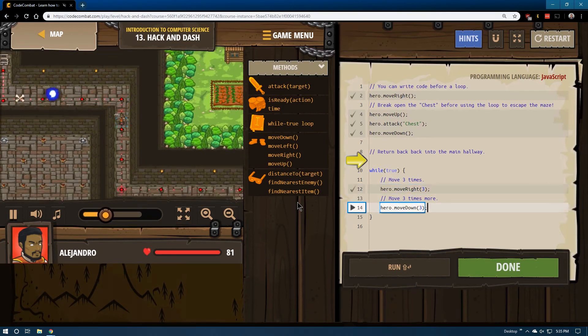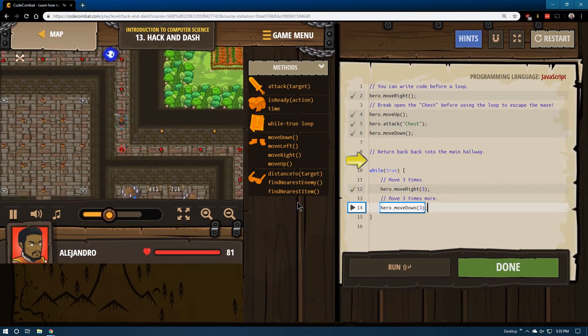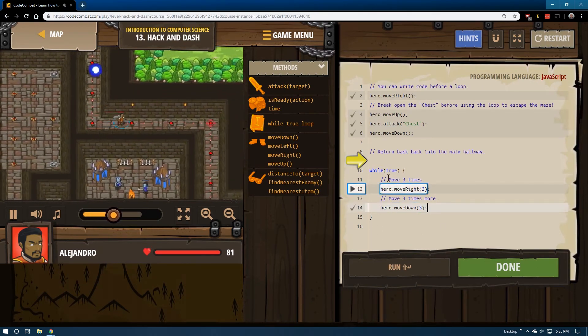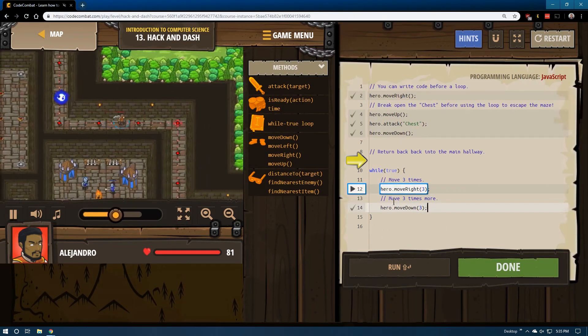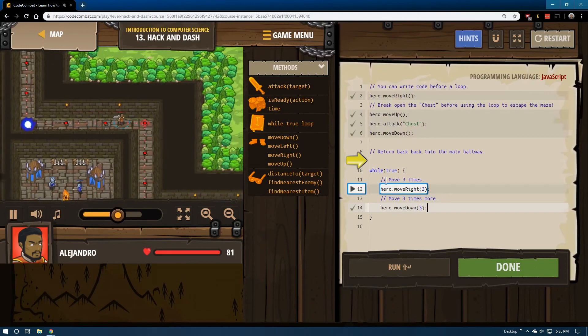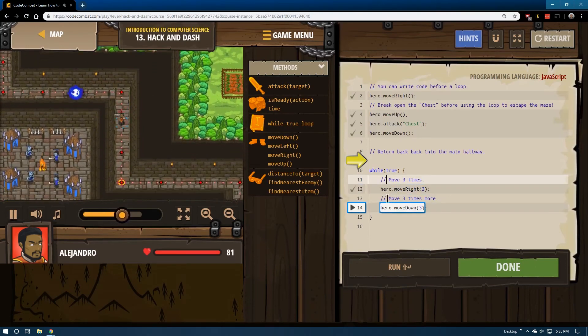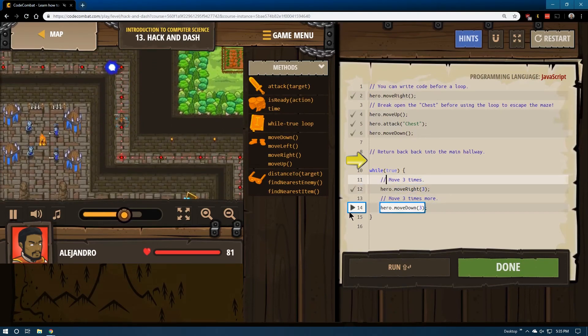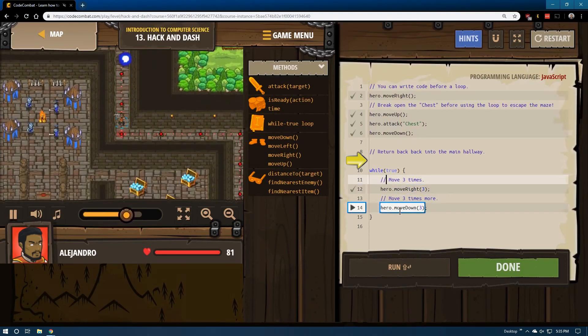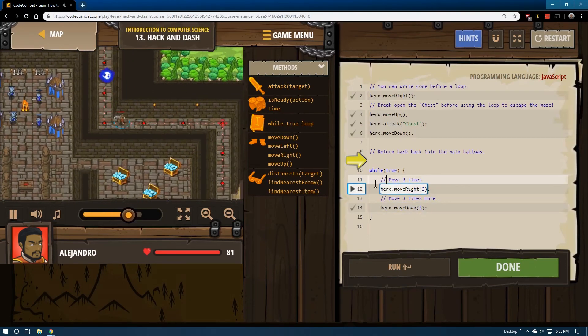Chest is broken. Down, down, down. Then it's going to go ahead and repeat, because this is in the loop. Again, it will ignore these lines with the two slashes. Those are for the programmer, those are just comments.